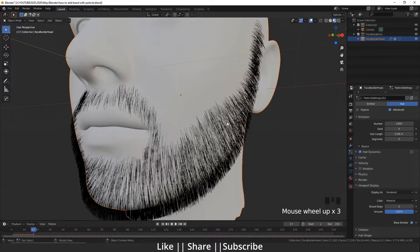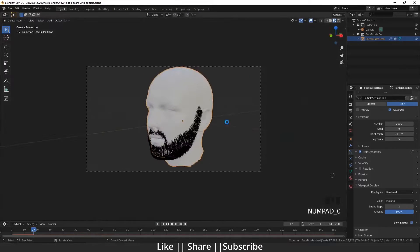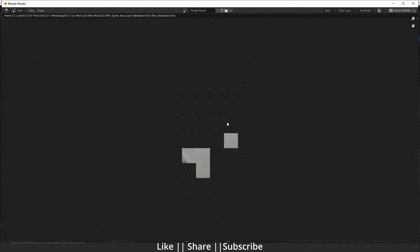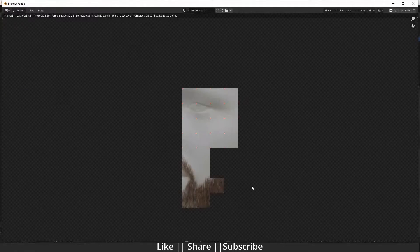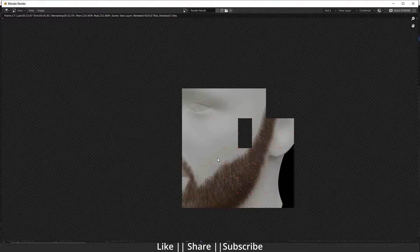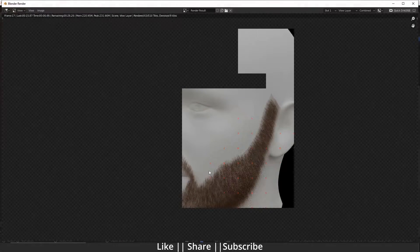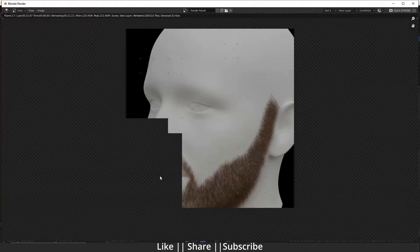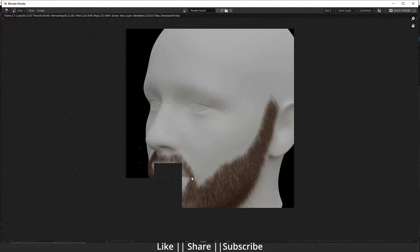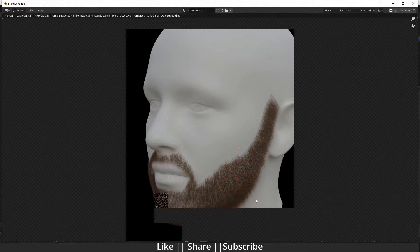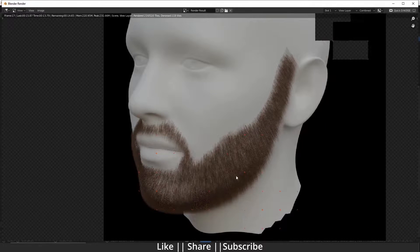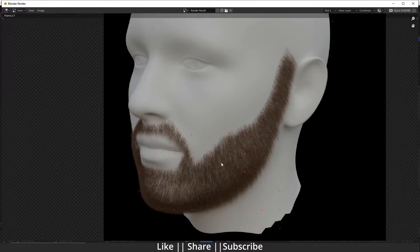After rendering again, the beard is looking a little lighter. You can see the hair is looking a little light.